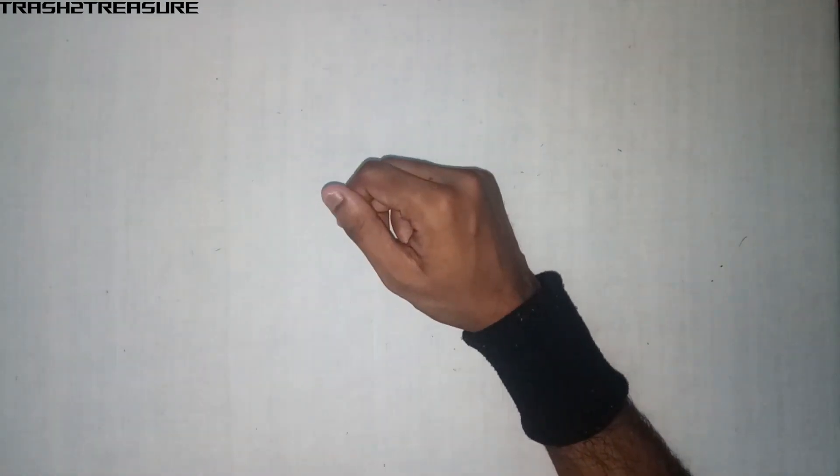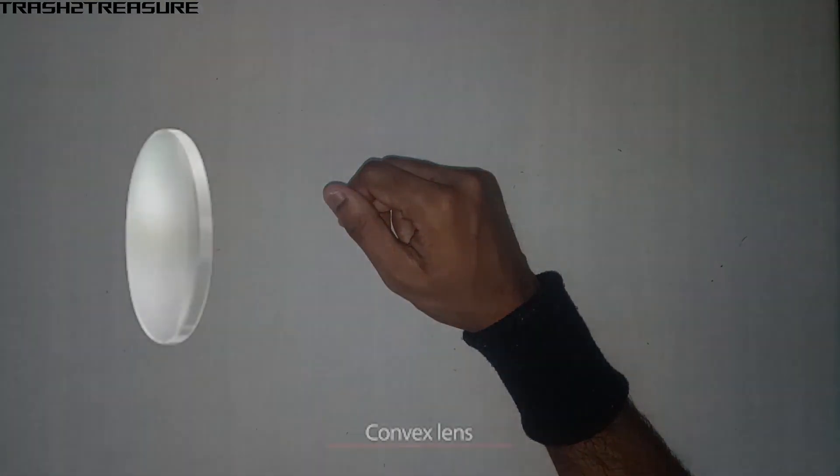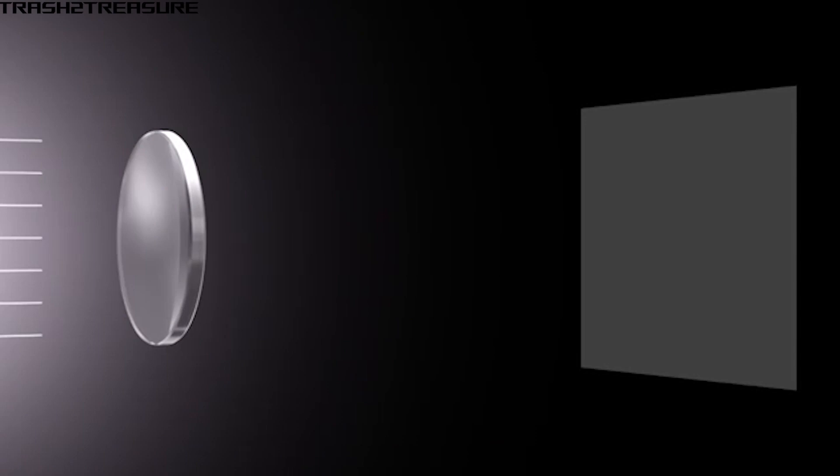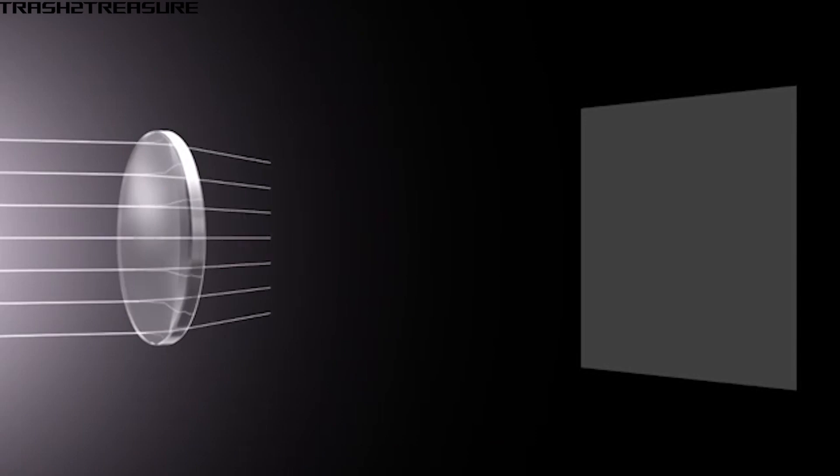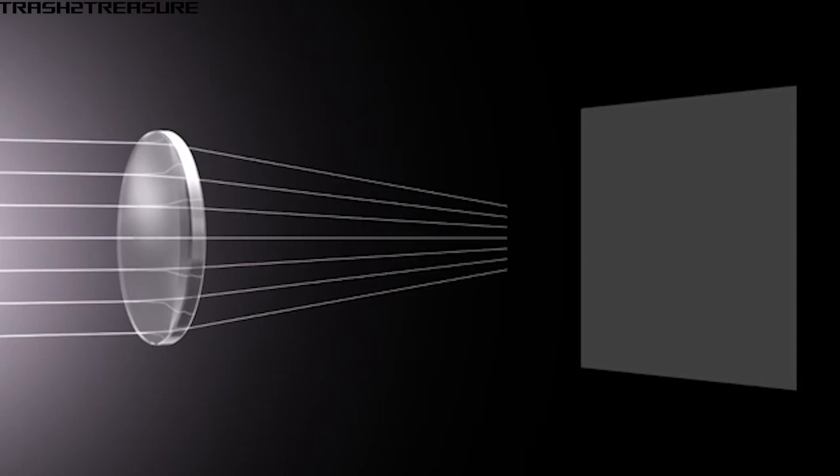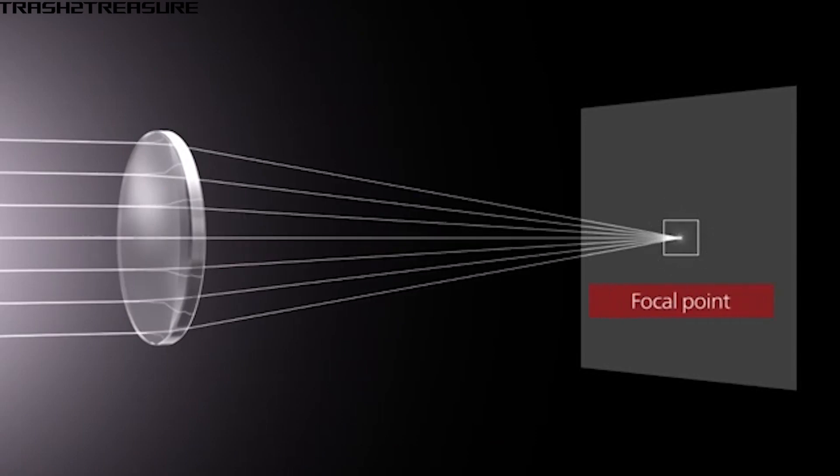Before I start, let me explain the principle. As we all know that when we focus light, we can get it on a single spot and we have tried it in our childhood.